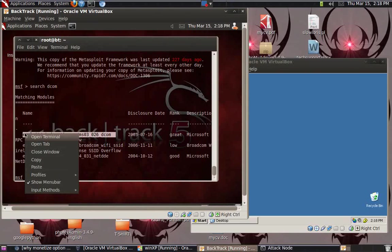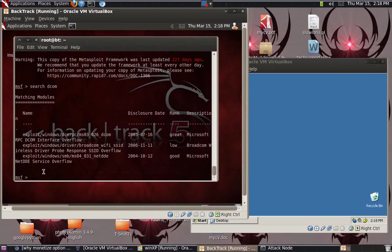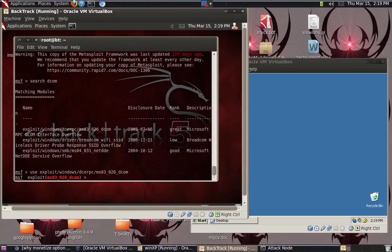I copy the path. Then I will use the `use` command and paste the full path: exploit/windows/dcerpc/something. So currently I am using the DCOM vulnerability.